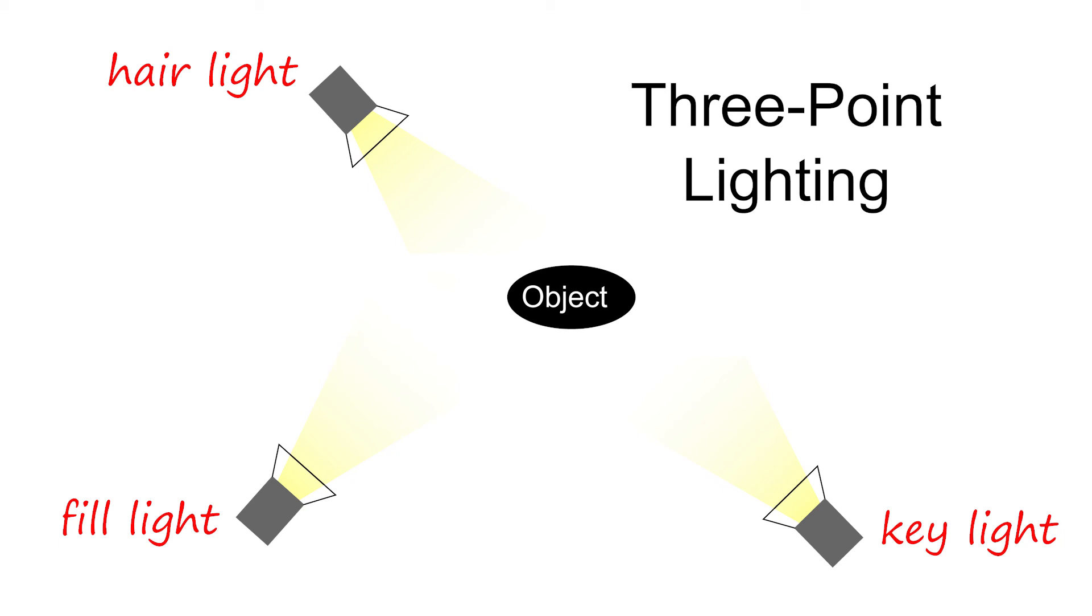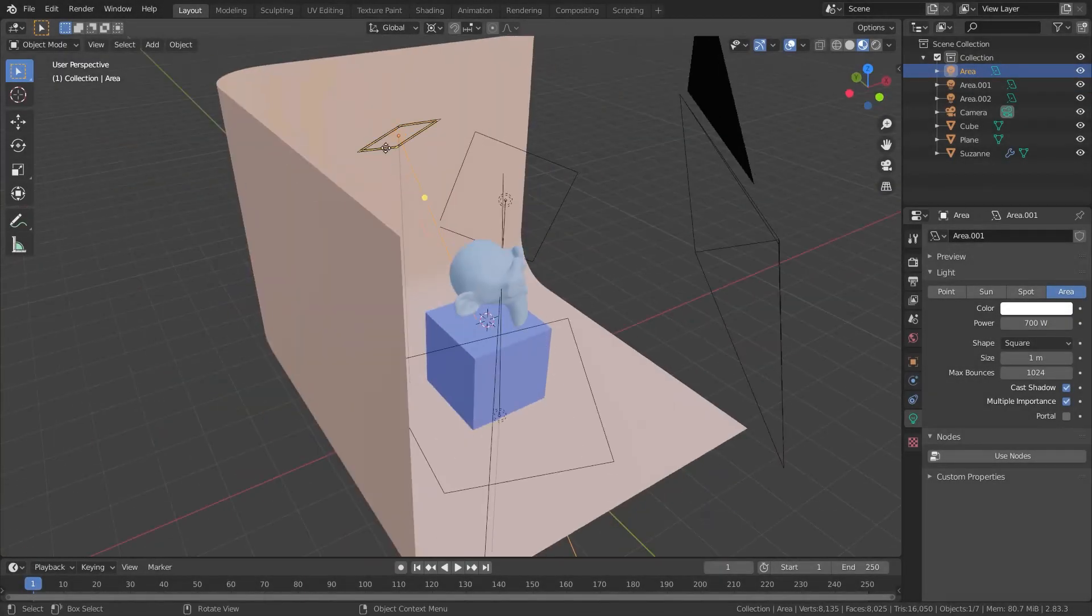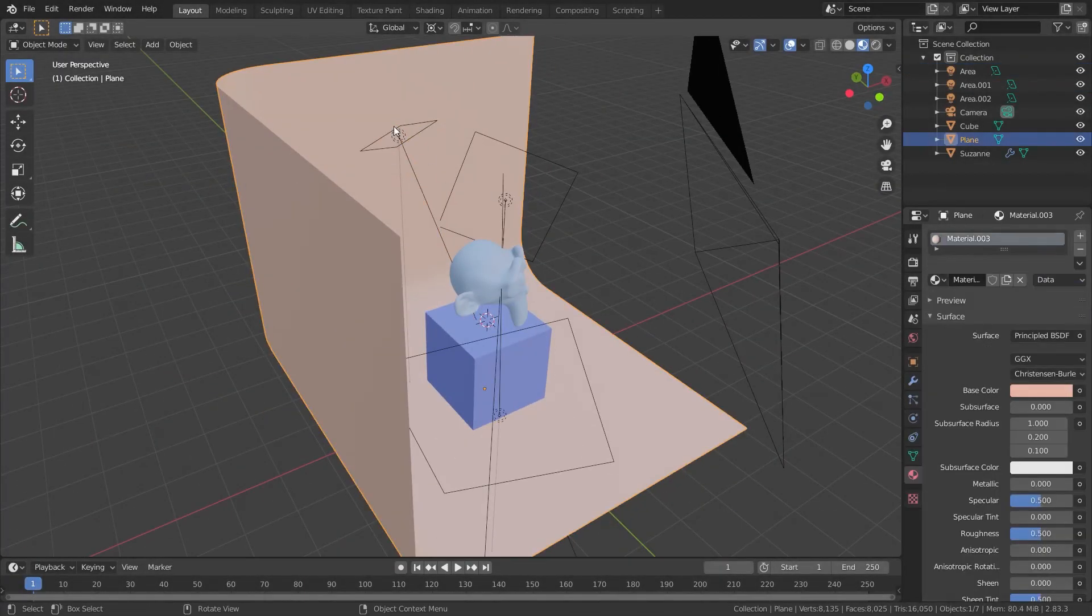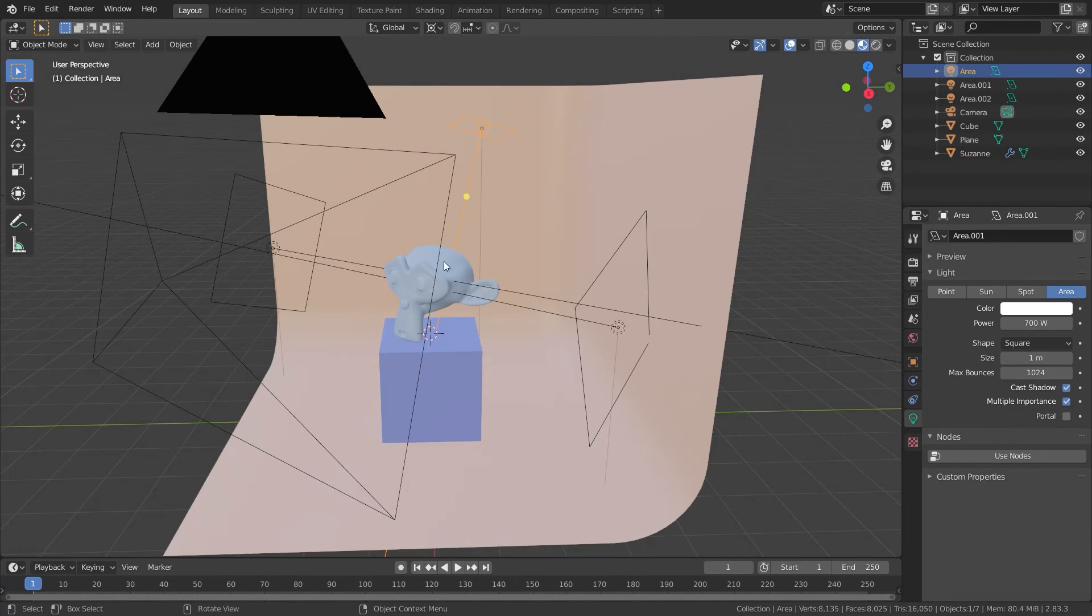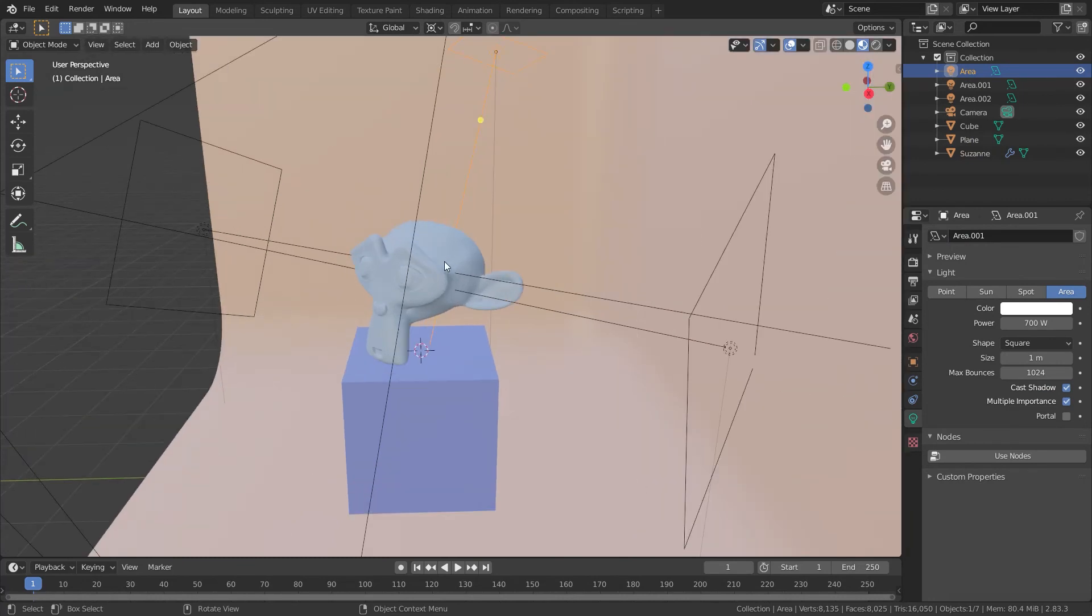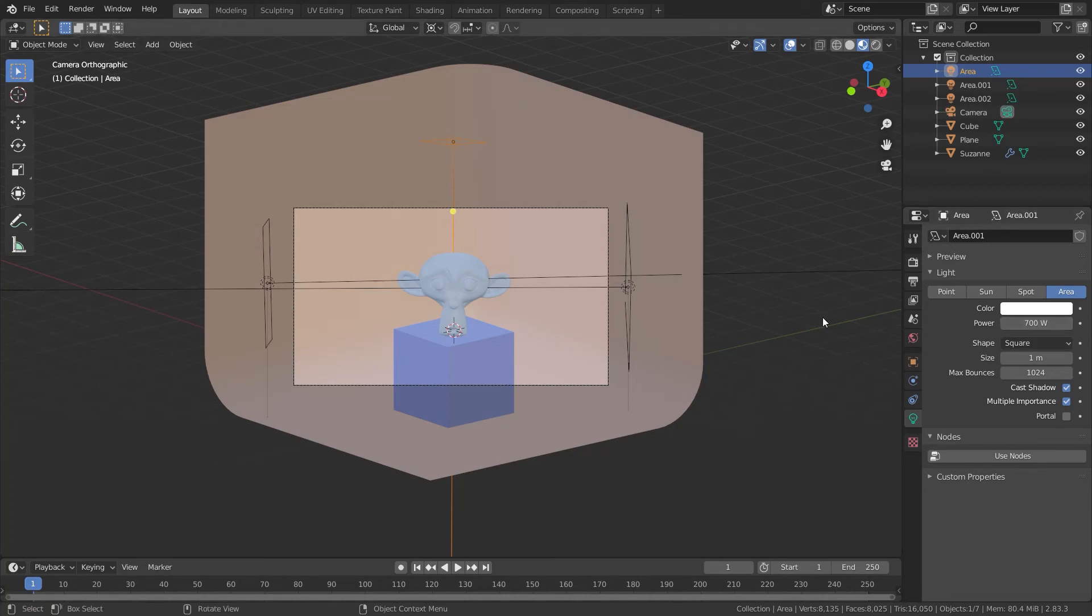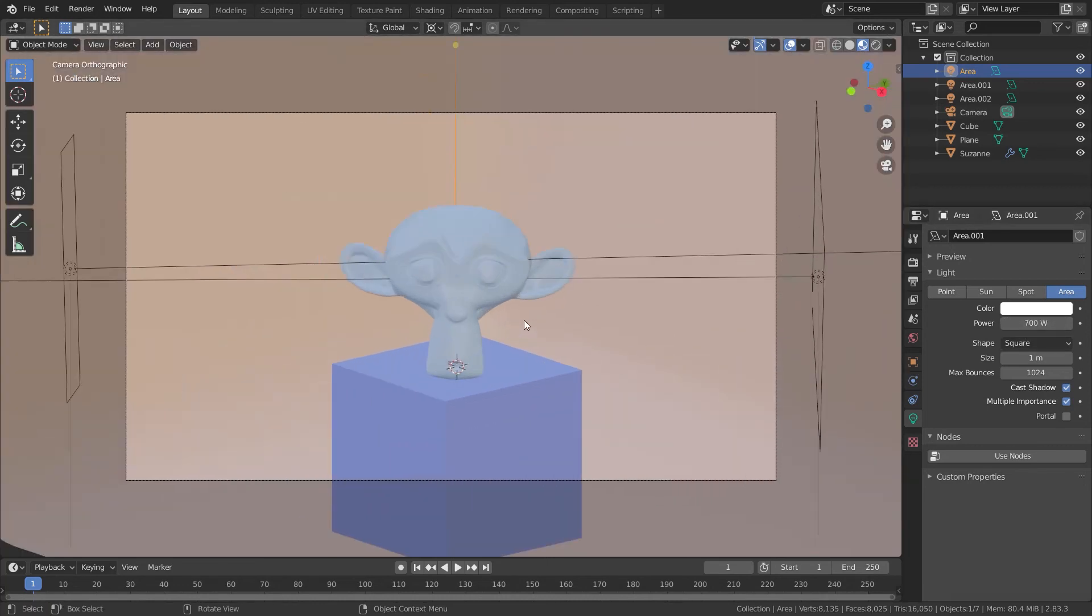But if we want to fill them we need fill light. It's weaker than key light or has more distance from the subject than key light. So this is the hair light and it's the strongest light, top and back of the object, separating the object from the background.